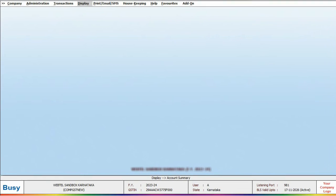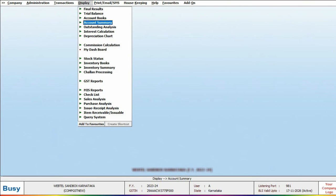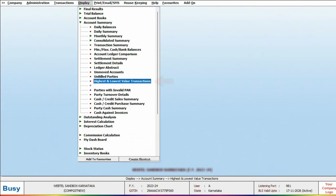Let's see. For this, we will click on Display and for reports, click on Account Summary, where the Highest and Lowest Value Transaction Report is available.